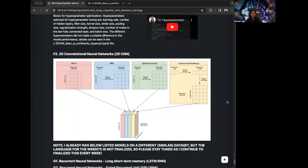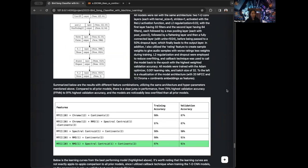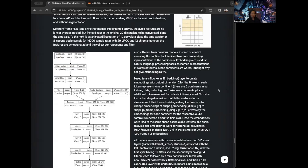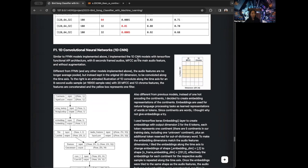So now we're going to move on to the 2D CNN architecture for the Burstown classifier machine learning project I'm working on. To recap, we have worked on a 1D CNN model, and when we did the 1D CNN model, we essentially concatenated the additional features to the MFCC feature.